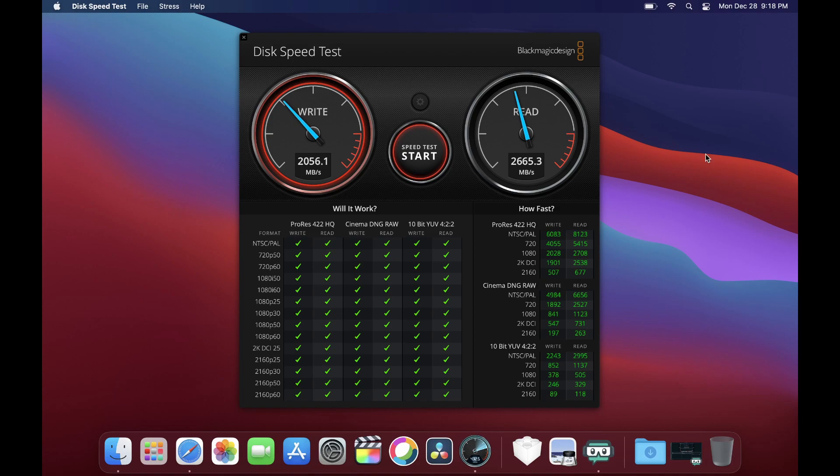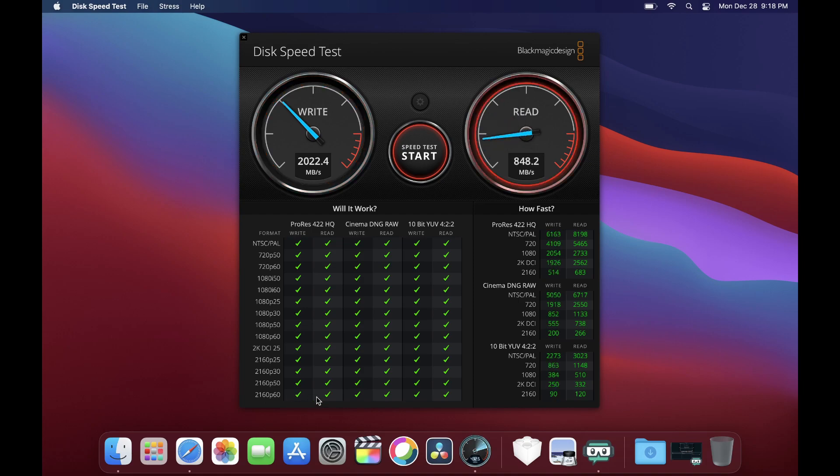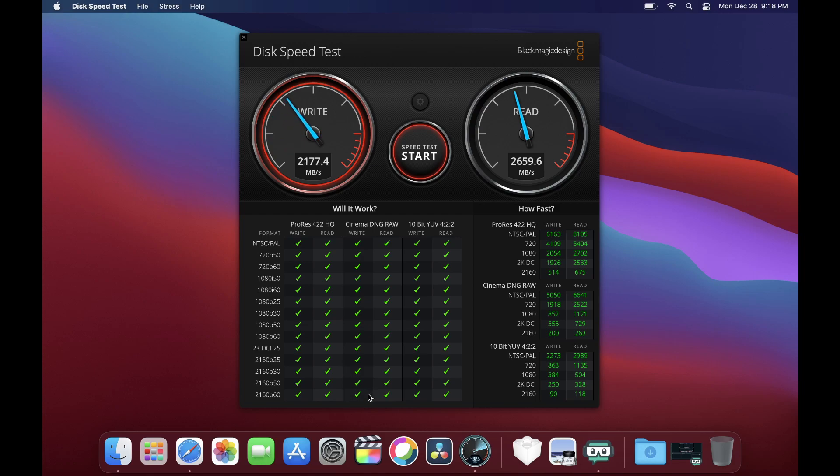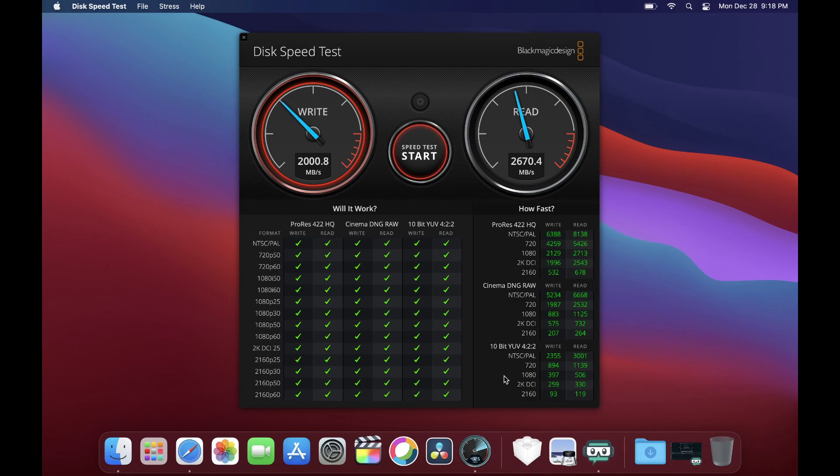As you can see over here, here's what you can do: ProRes, you can go up to 4K 60 raw, same all the way with 10-bit. This is awesome, this fast drive. Okay, so we're going to stop.